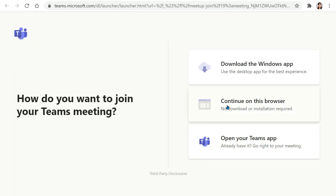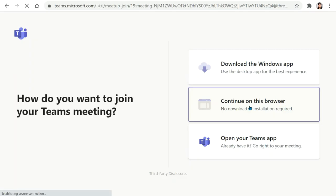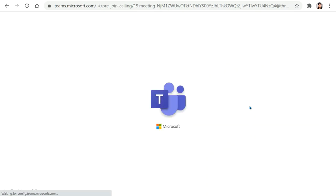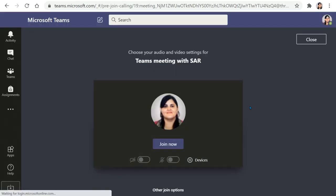In this case we're going to go ahead and use continue in this browser so that you can easily join without having to download anything, and as you can see it quickly joins the team meeting.